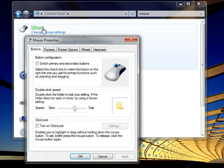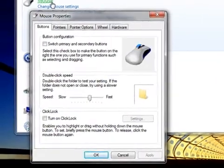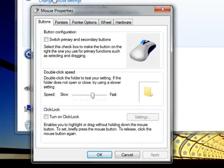To change how your mouse buttons work, click the Buttons tab if you're not already on it.